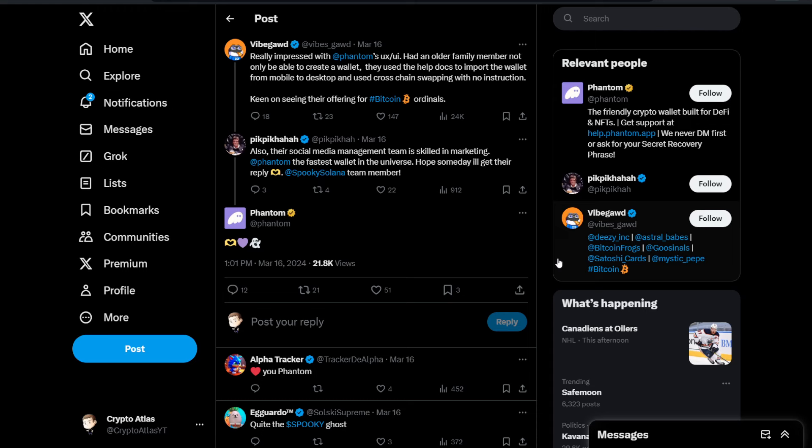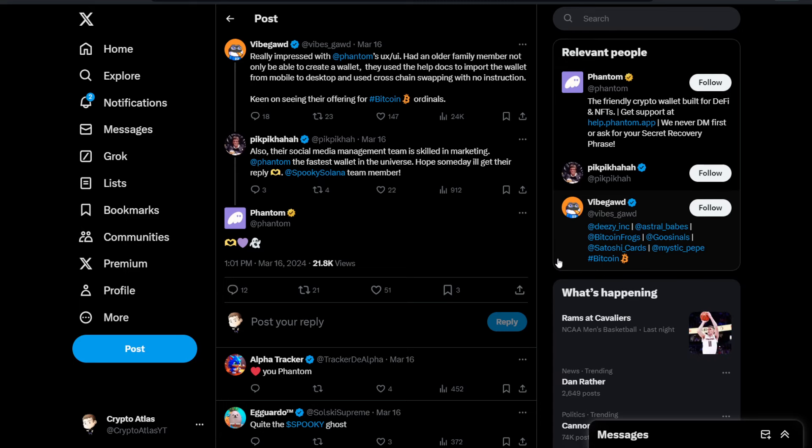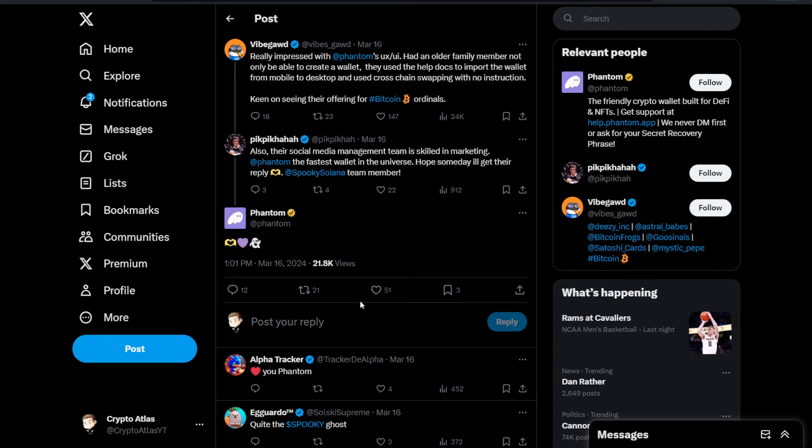And then we have this response from Pic, who says, their social media management team is skilled in marketing at Phantom, the fastest wallet in the universe. Hope someday I'll get their reply at Spooky Solana team member. And you see that Phantom did respond to this. They showed some love.